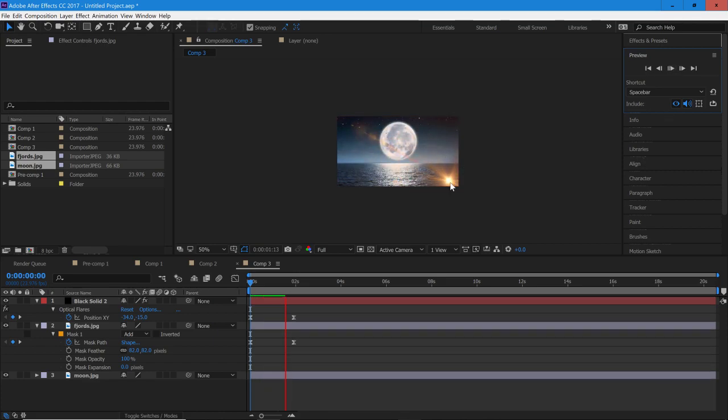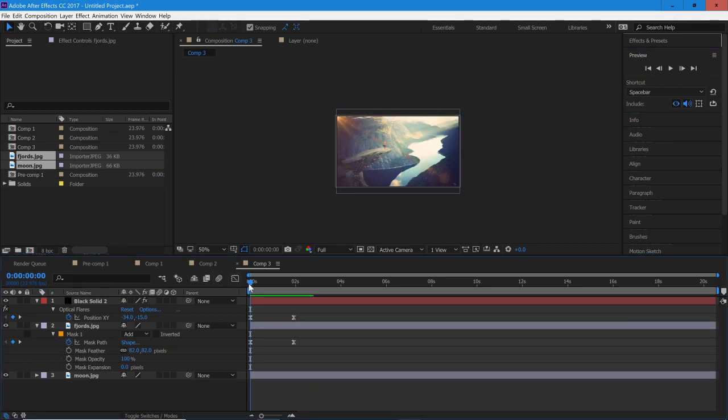And you see we have a really nice transition and it does look really nice. And it was very quick and simple to make.